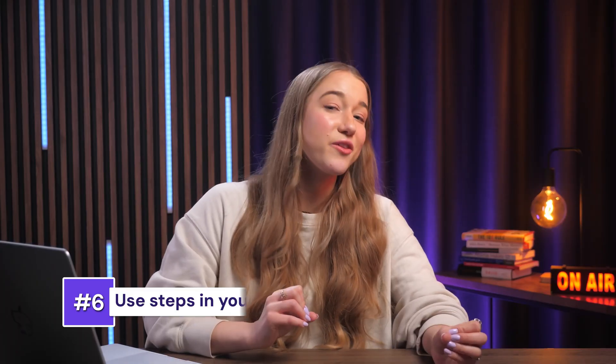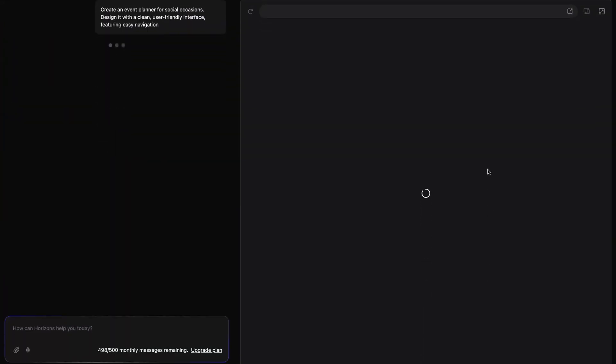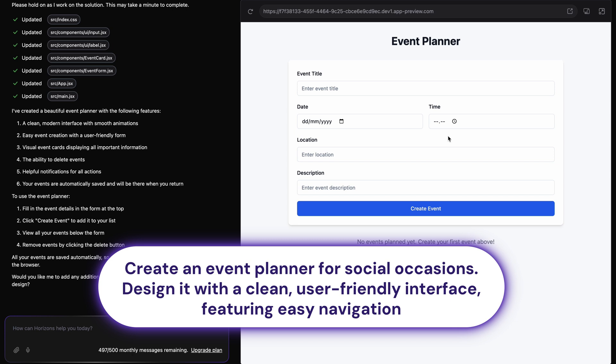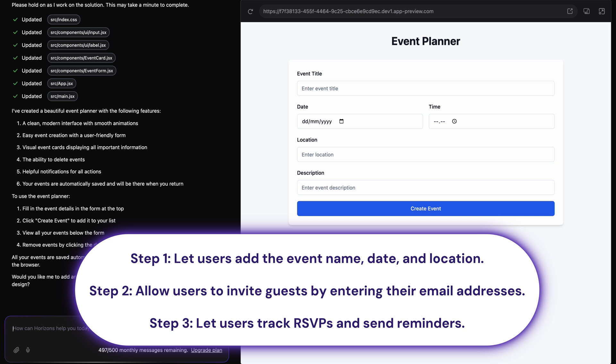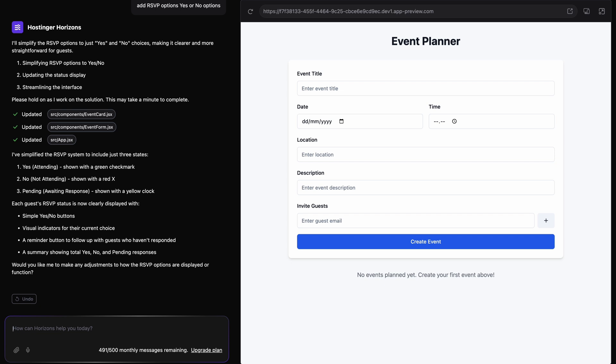My final tip concerns another way to break down complex ideas: include steps in your prompts. This is a great practice if you want to be efficient with your message limits. By breaking down what you want Horizons to create into actual steps, you ensure the AI goes through your prompt bit by bit and the results match your vision exactly. For example, when building an event planner tool, instead of sending multiple messages, submit one prompt formatted with clear numbered steps. Horizons will work through each step and the results will include everything you asked for.